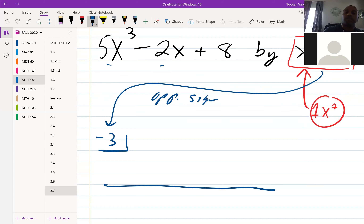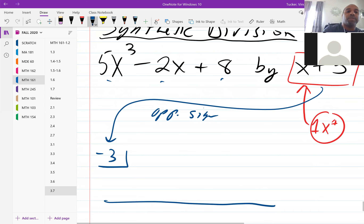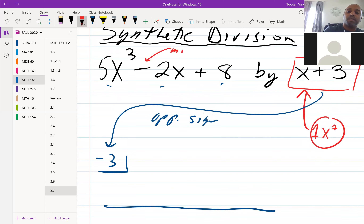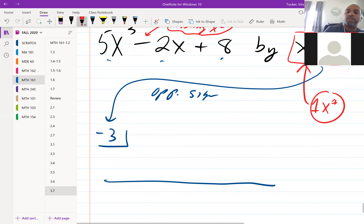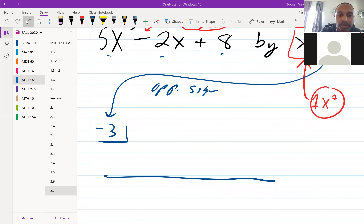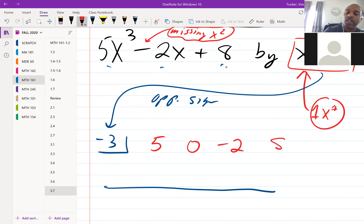Then I use the coefficients of my dividend — what I'm dividing into. We have to be careful here because we're missing the X squared term. If you're missing a term you do have to account for it. So my coefficients are: five, then the missing term is zero, then negative two, then eight.